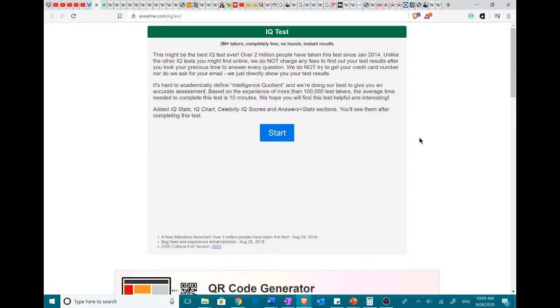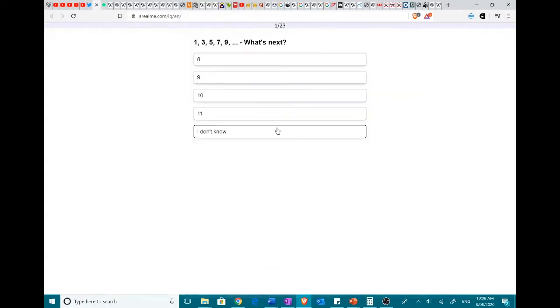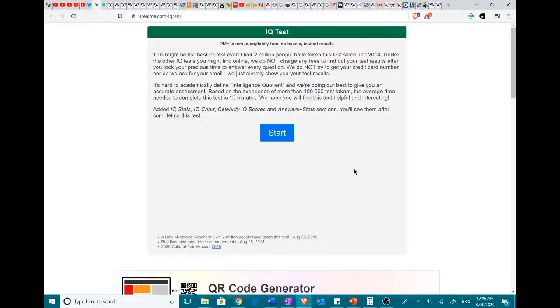Sorry about the audio being the audio, but you know, I can't help it. Morning, everyone. Today I'm going to be stoking my ego with this IQ test.